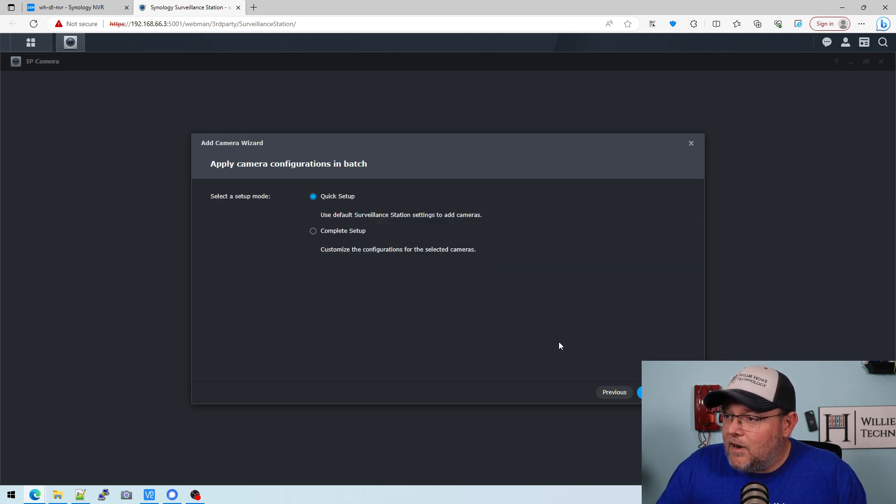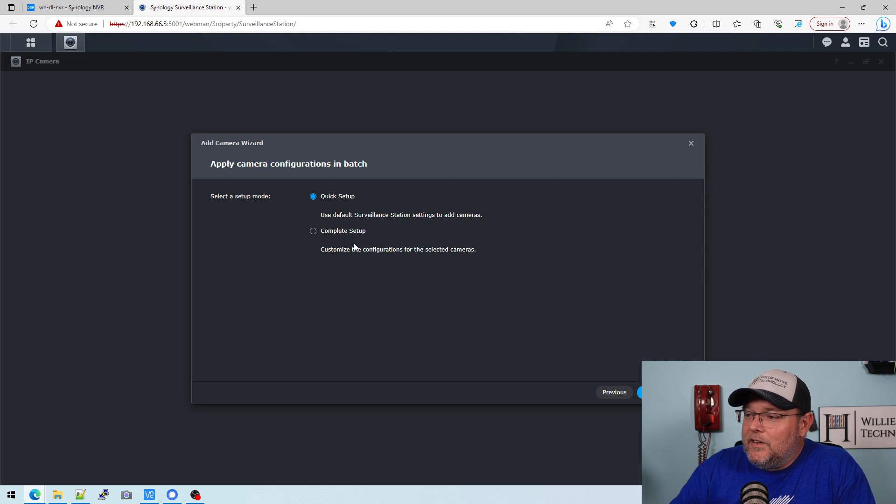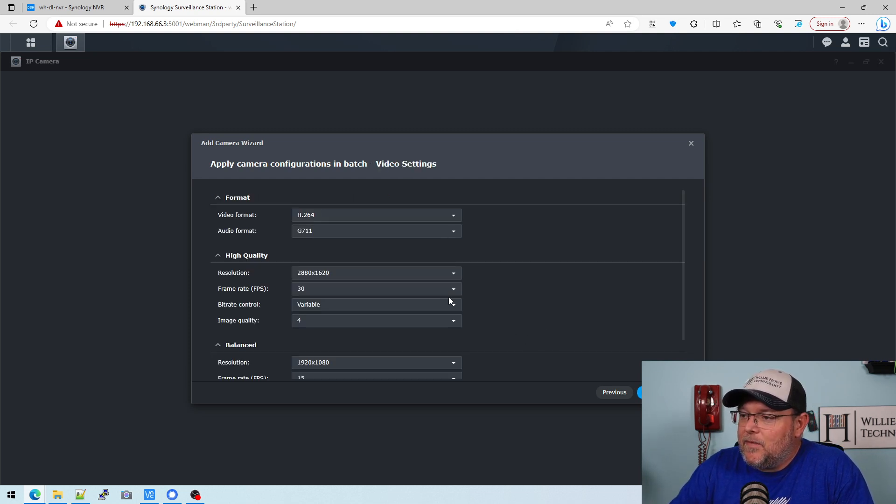Good job, Synology. So we can do a quick setup or we can do a complete setup. Let's just walk through the complete setup and see what this looks like.